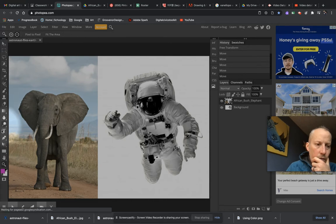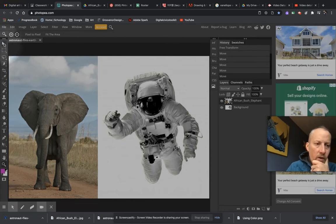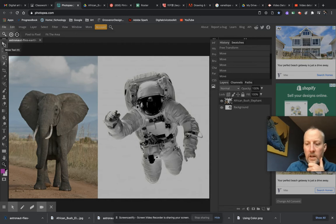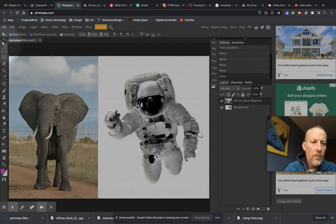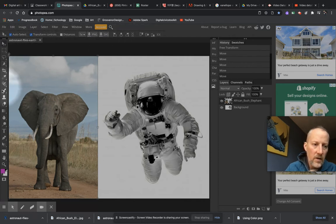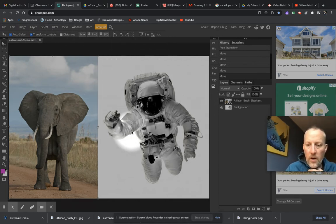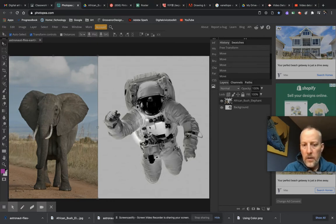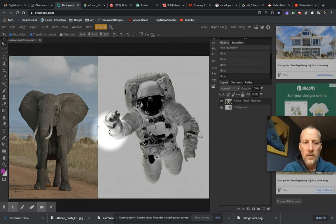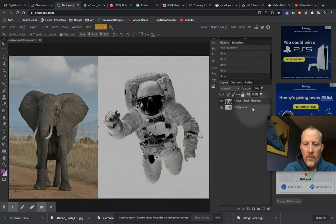Here is our toolbar where we can grab all of our tools. If we hover over any tool it will tell us what it is and if there's a quick key for that. As we grab a tool, we have an options panel up here for whatever tool is in hand. We have the main menu up here too. We had brought in our astronaut, downloaded it from Google Classroom, opened it into Photopia, and placed this African elephant, which popped up in our layers panel.